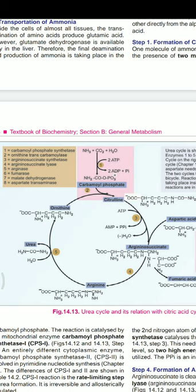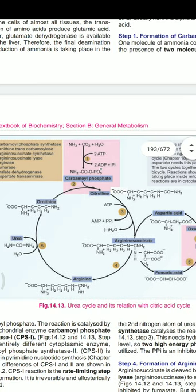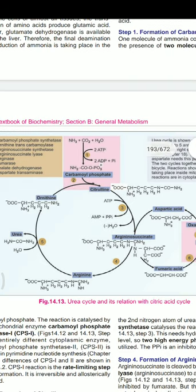Why carbamoyl phosphate synthetase 1 and not 2? Carbamoyl phosphate synthetase 1 is found in mitochondria, whereas carbamoyl phosphate synthetase 2 is found in the cytoplasm. Step one of the urea cycle takes place in the mitochondria, so the enzyme is CPS-1. Additionally, CPS-1 is involved in urea formation, while CPS-2 is involved in pyrimidine nucleotide synthesis.